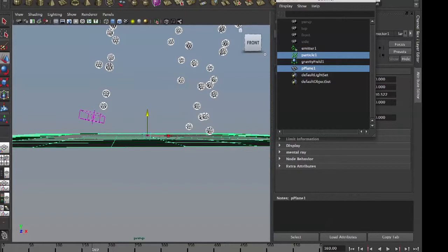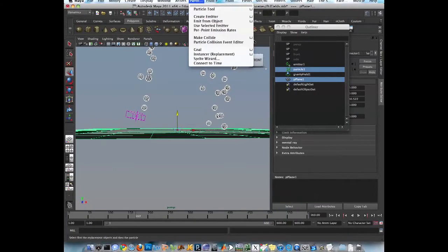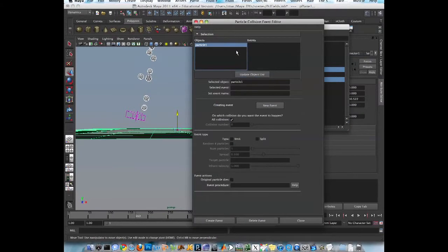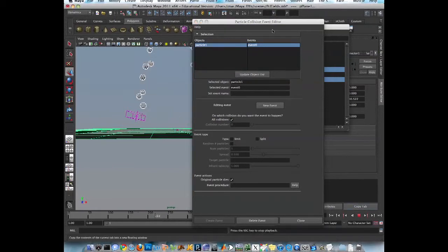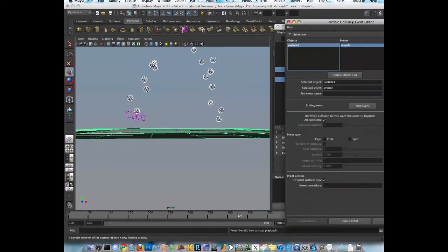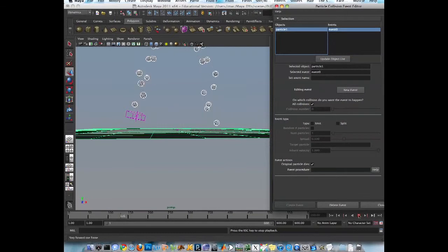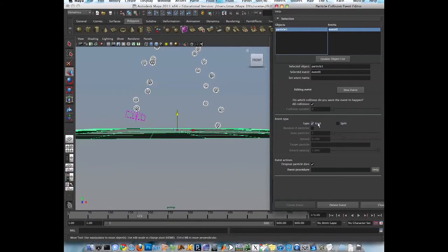So they collide and then particles. Collision event data. Okay. Create event. Now they're dead. Now we can do thing. We can emit particles. So we can emit.